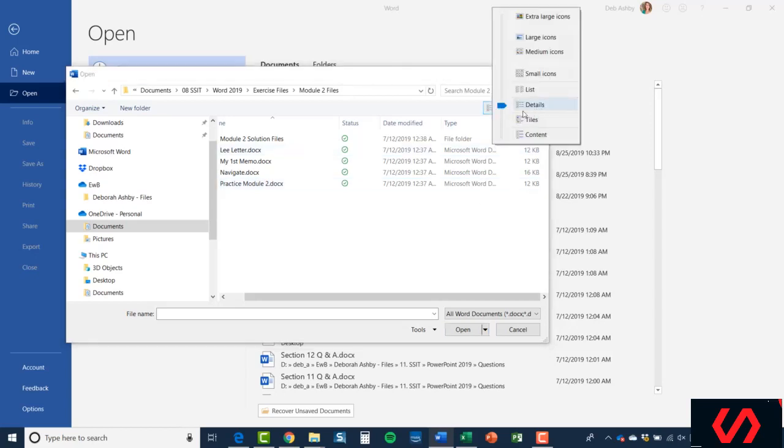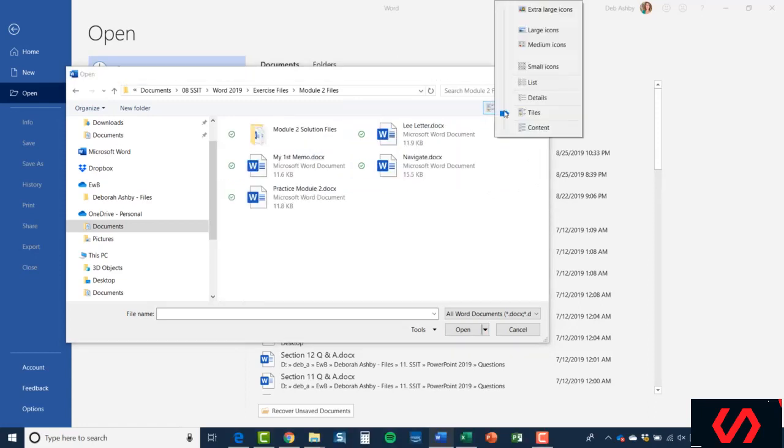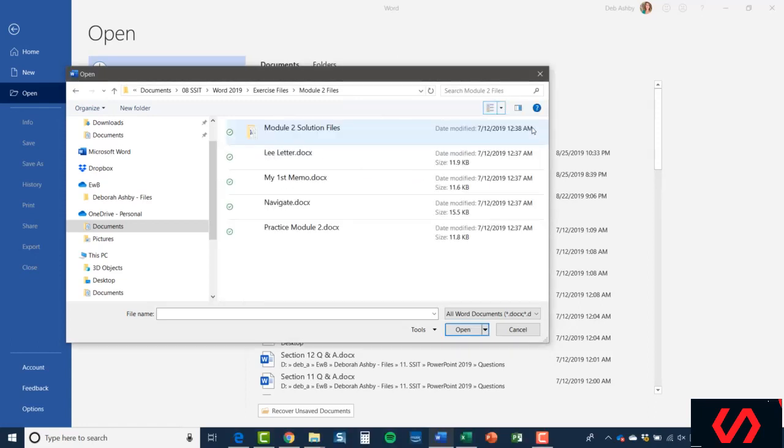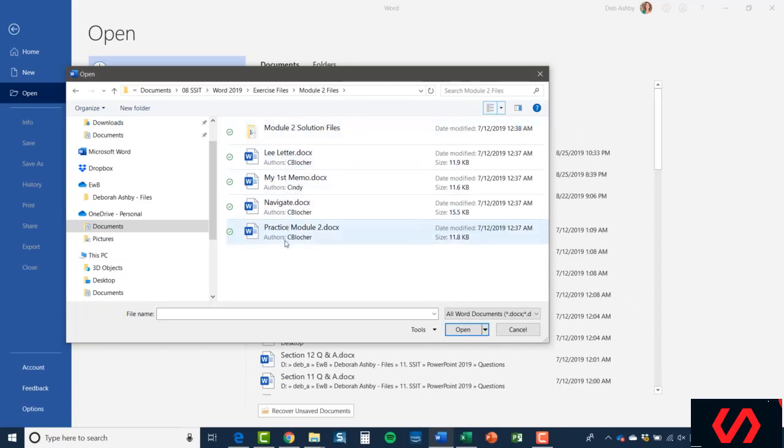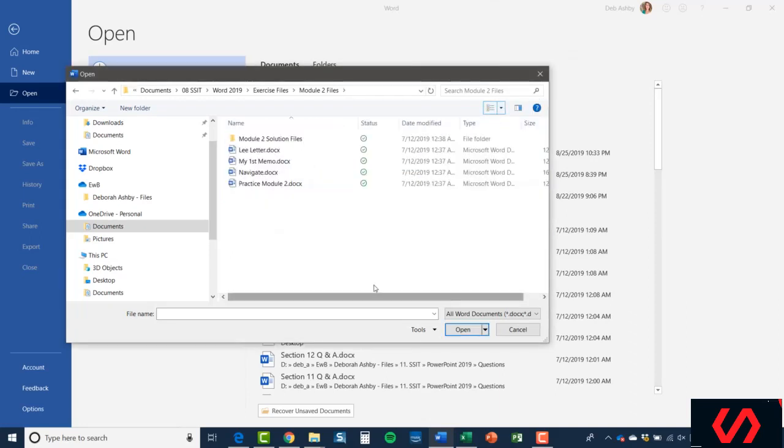But it is up to you. There are a couple of others in here, so we have Tiles—again, just a different way—and then finally we have Contents. That gives you a little bit more information like the author, date modified, things like that. For me, that's slightly too much. As I said, I prefer the Details option, but just be aware that you have different ways that you can view your files so you can see a little bit more information and know which one you want to open.